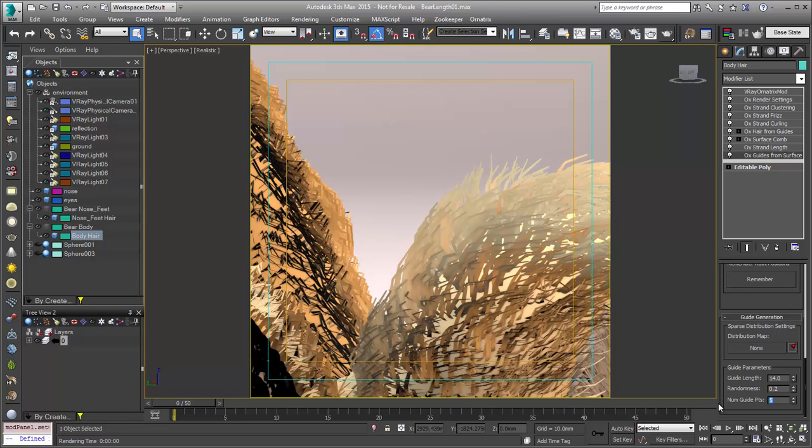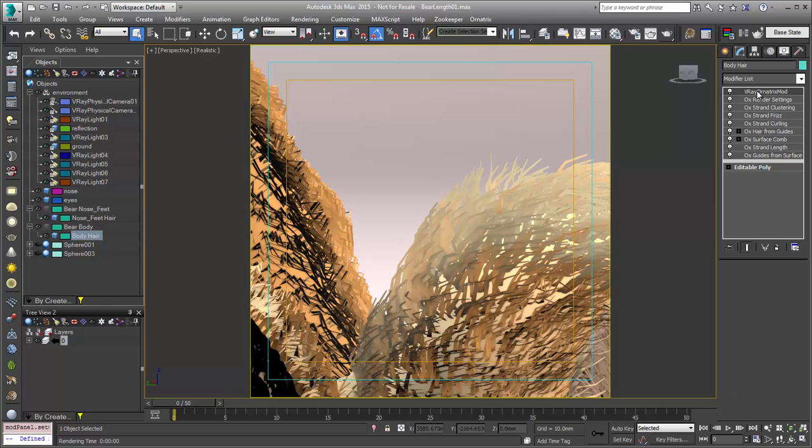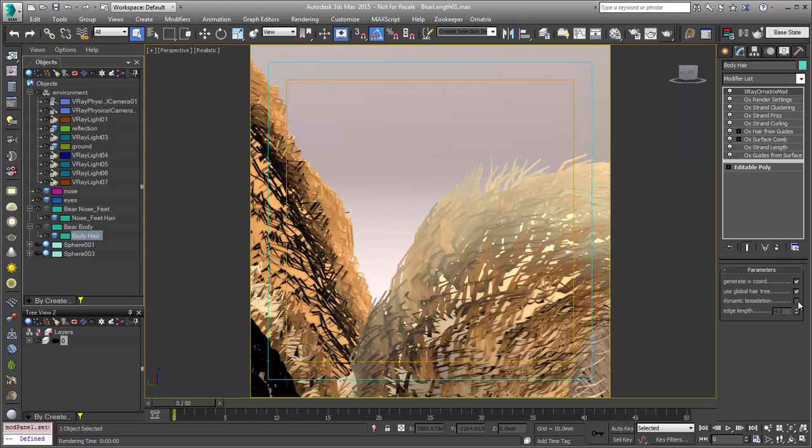And if I make it a little longer, maybe we're starting to reach a resolution barrier there. So one nice thing is that in the integration we have with V-Ray and the V-Ray Ornatrix mod, there's a nice new feature that allows you to dynamically tessellate these curves.